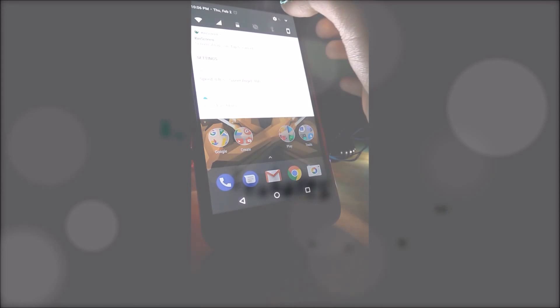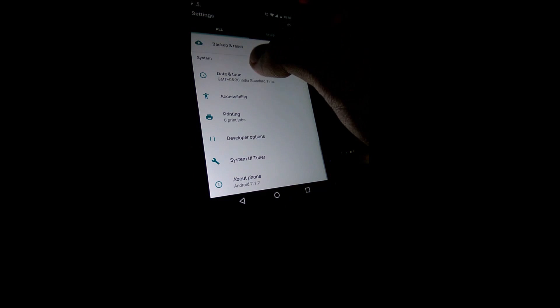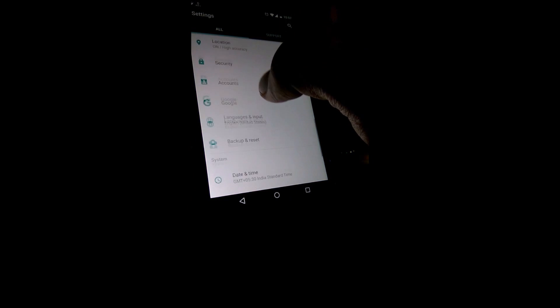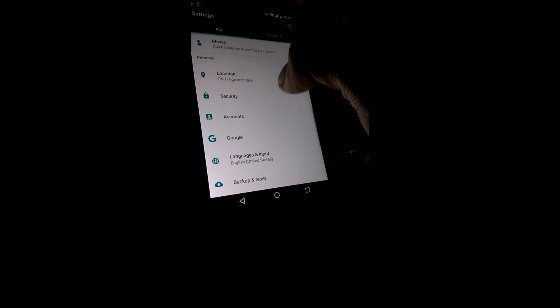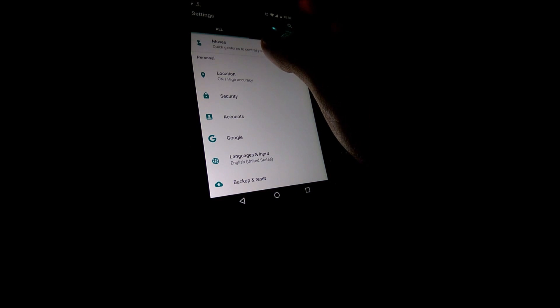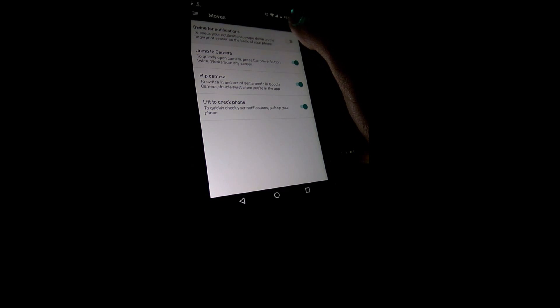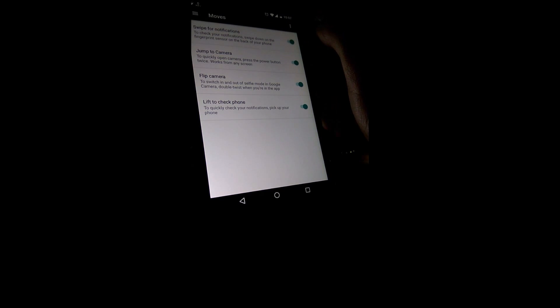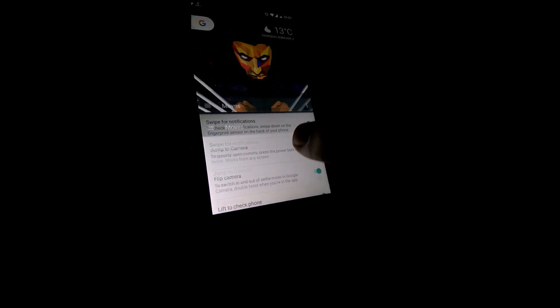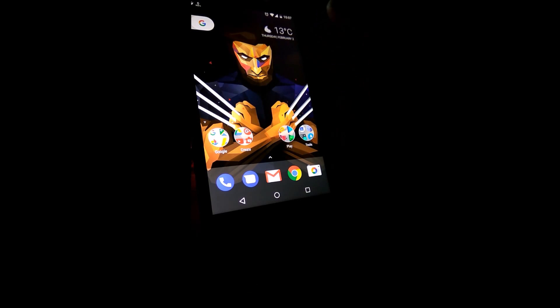Google has just officially announced Android 7.1.2 Nougat and will be rolling out the public beta starting today. Android 7.1.2 beta will roll out to the Pixel, Nexus 5X, and Pixel C devices who are enrolled in the Android beta program.